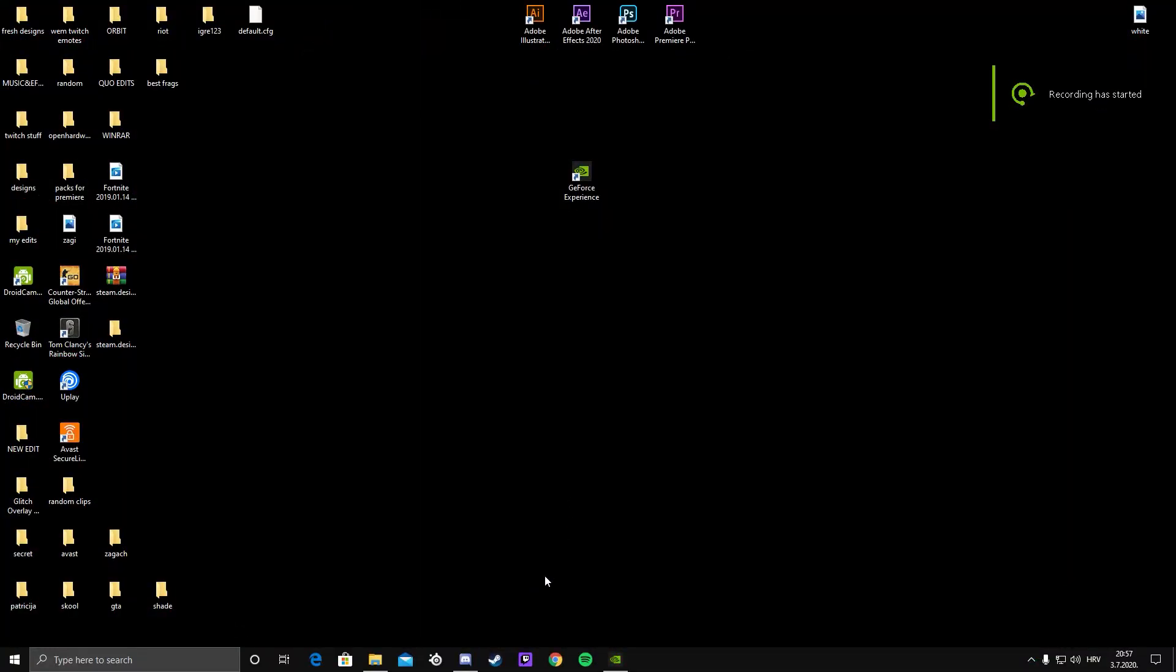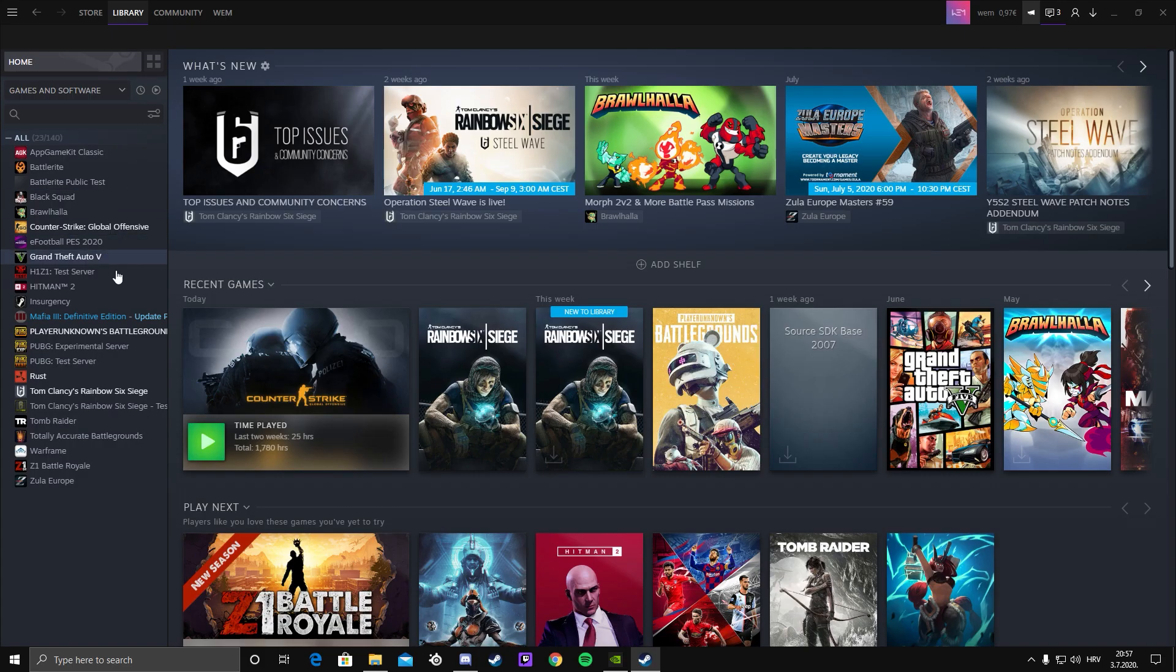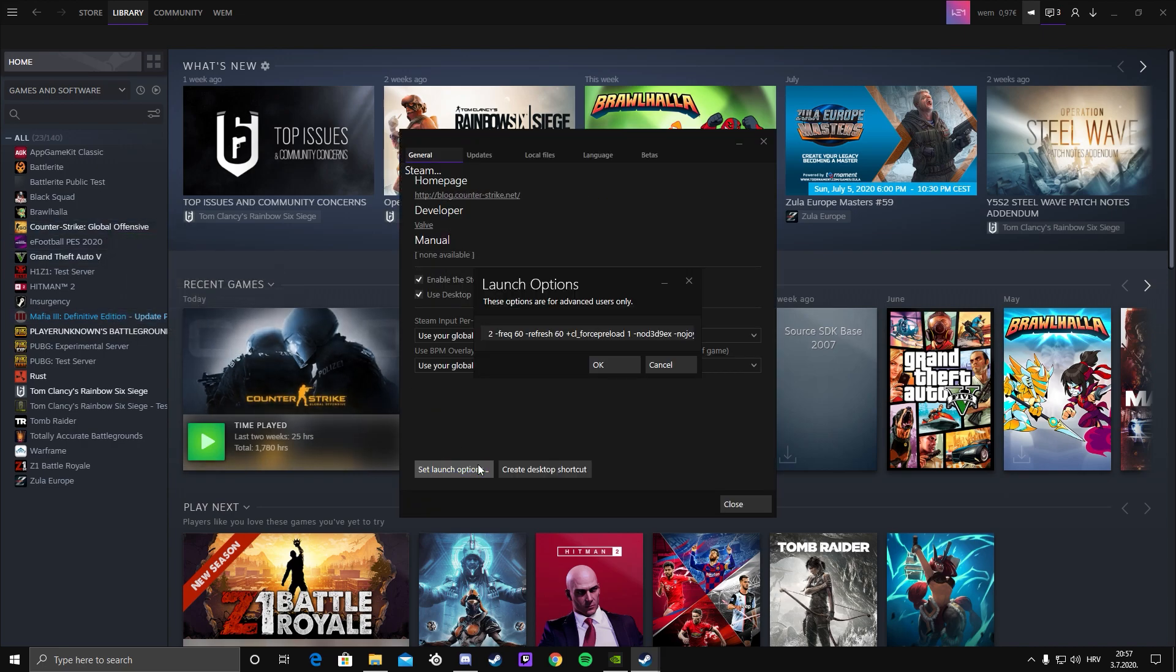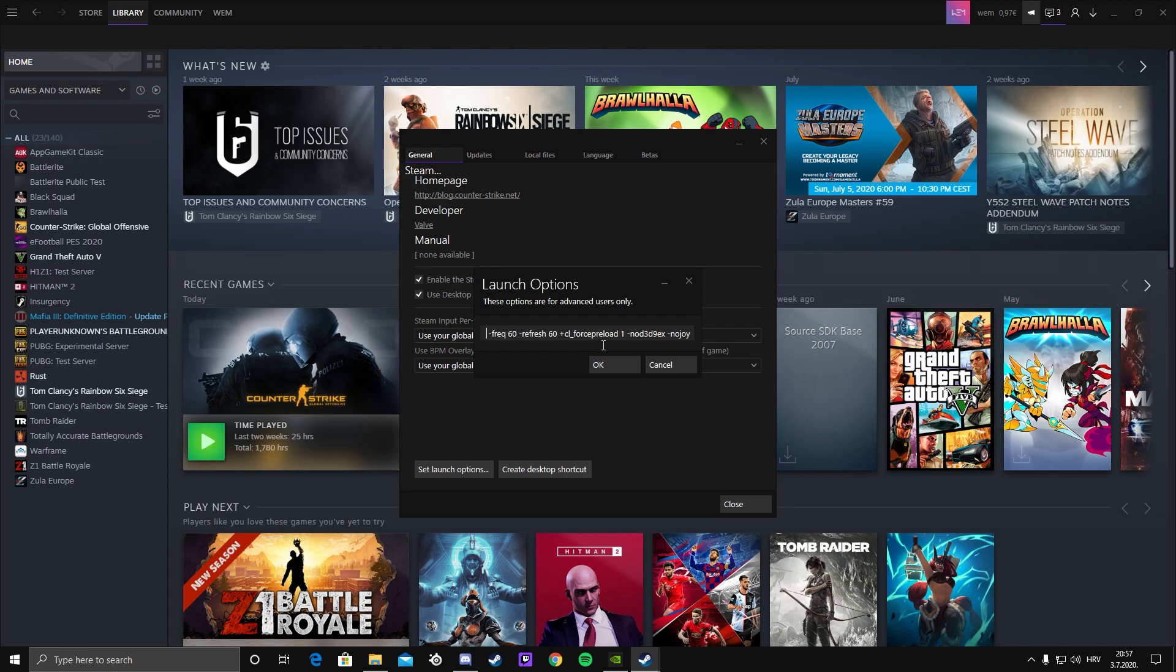Okay, last thing you want to do is go to your Steam library, go on CSGO, properties and click on set launch options. So with those launch options, I get around 200 to 300 FPS and it's really nice because it loads the game faster and everything is just better with it.